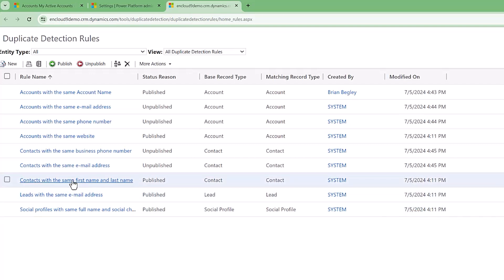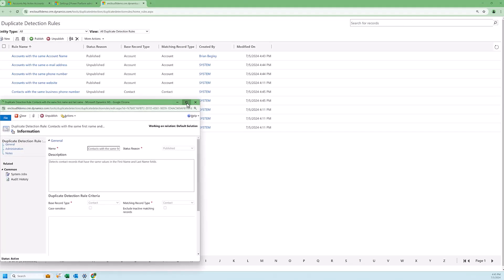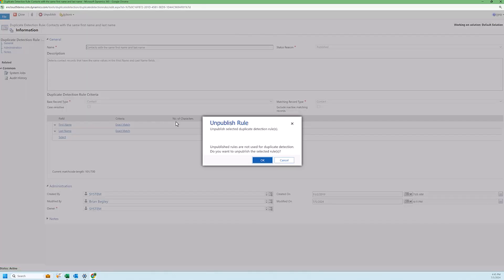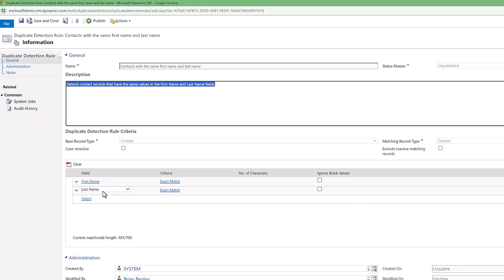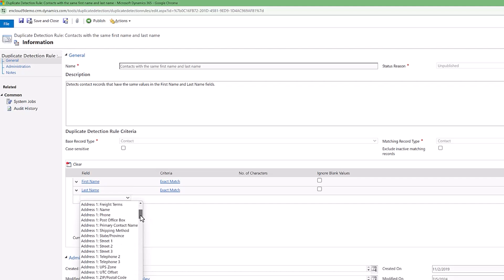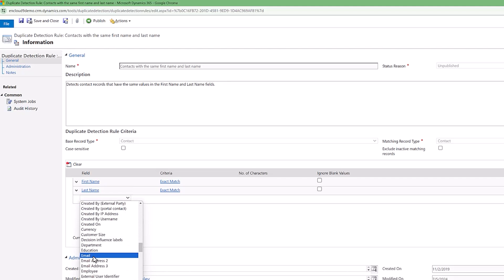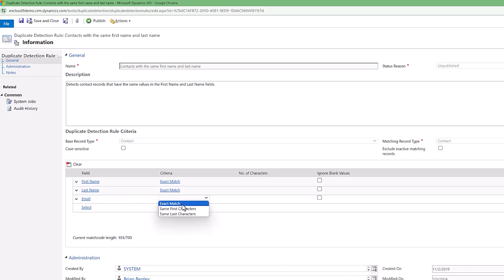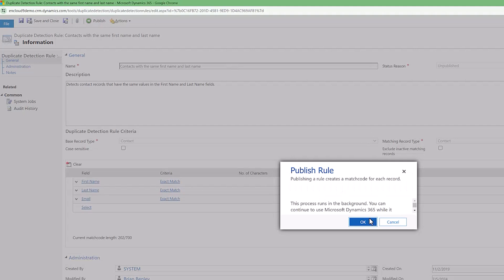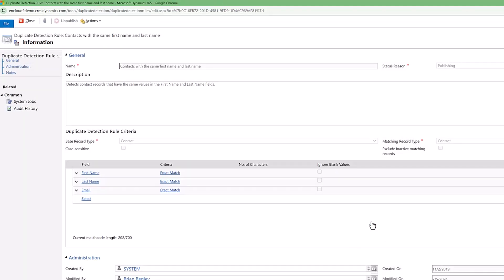That leaves us with one published contact rule: contacts with the same first name and last name. I'm going to make a small modification — first I'll unpublish this rule, and then in addition to checking the first name and last name, I'll also add a condition for the email address to match. I'll scroll through the field list, find the email address field, and set it to exact match. After saving and publishing this, if a new contact record has the same first name and last name, it won't trigger a duplicate warning on its own. But if it also has the exact same email address, it will pop up a notification that there is a possible duplicate record.